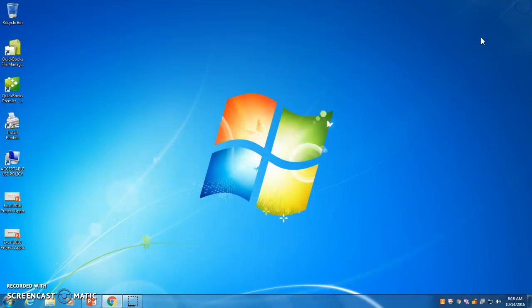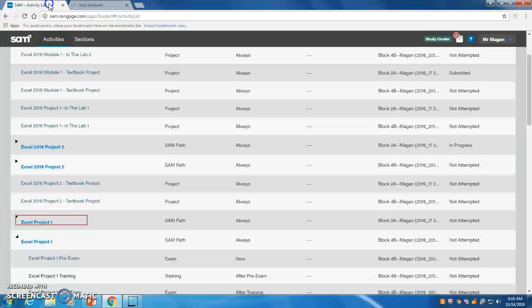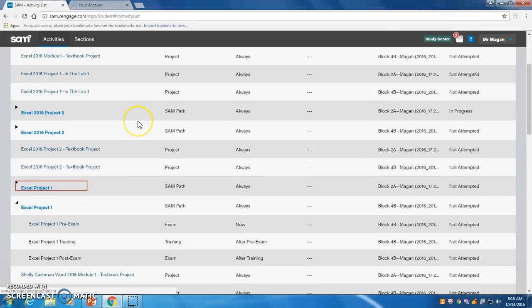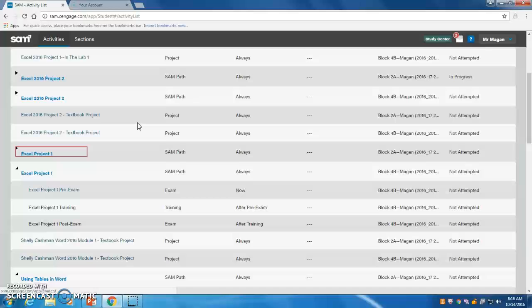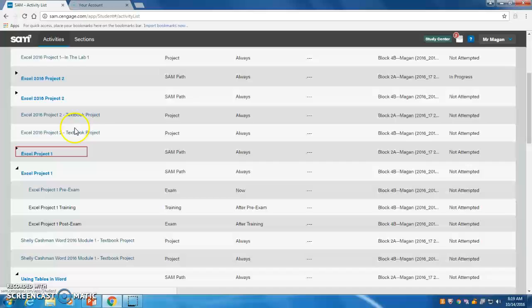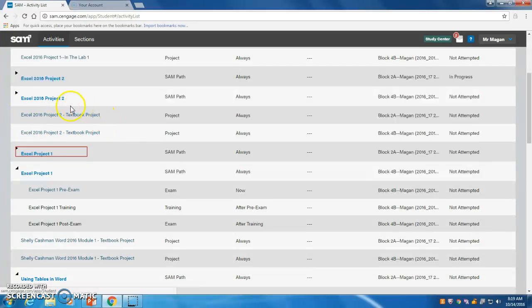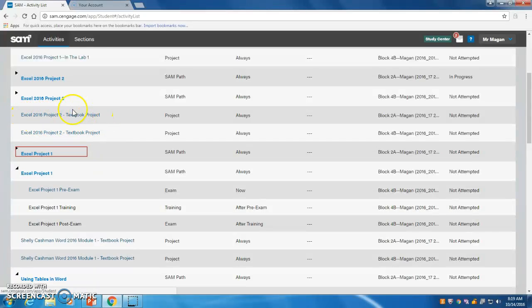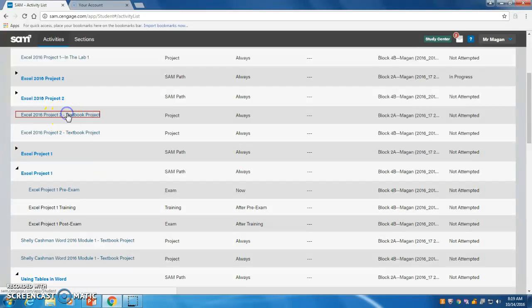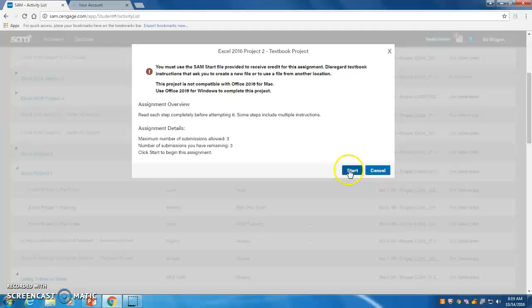So to get started, we need to go to your SAM homepage and your activity list. Again, mine is going to look a little bit different than yours because the teacher screen is different, but you are looking for Excel 2016 project to textbook project. Or whatever word your teacher uses, but it's Excel project two. So we want to start that one. Hit start.